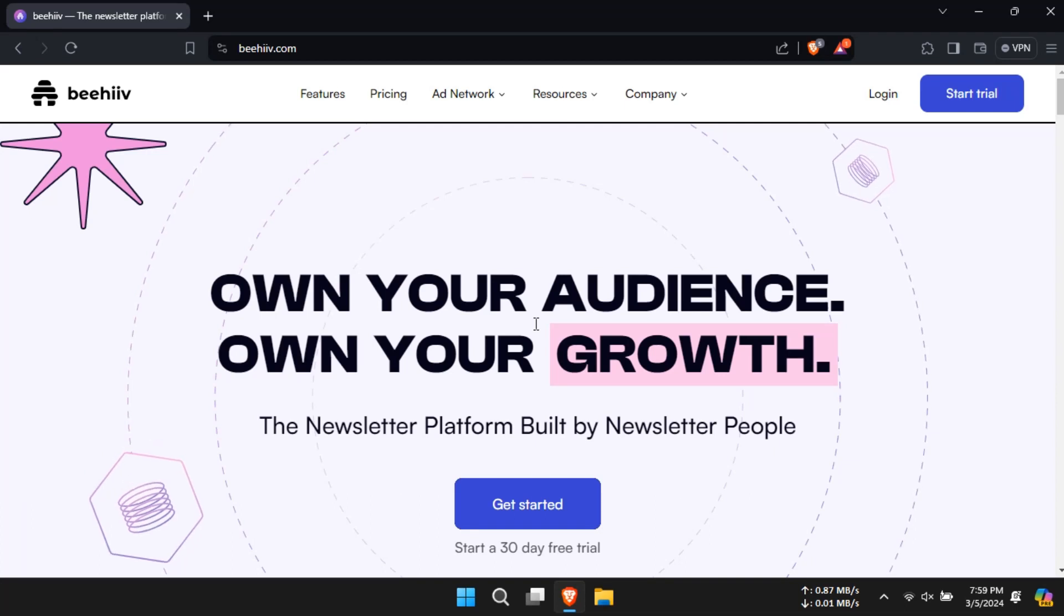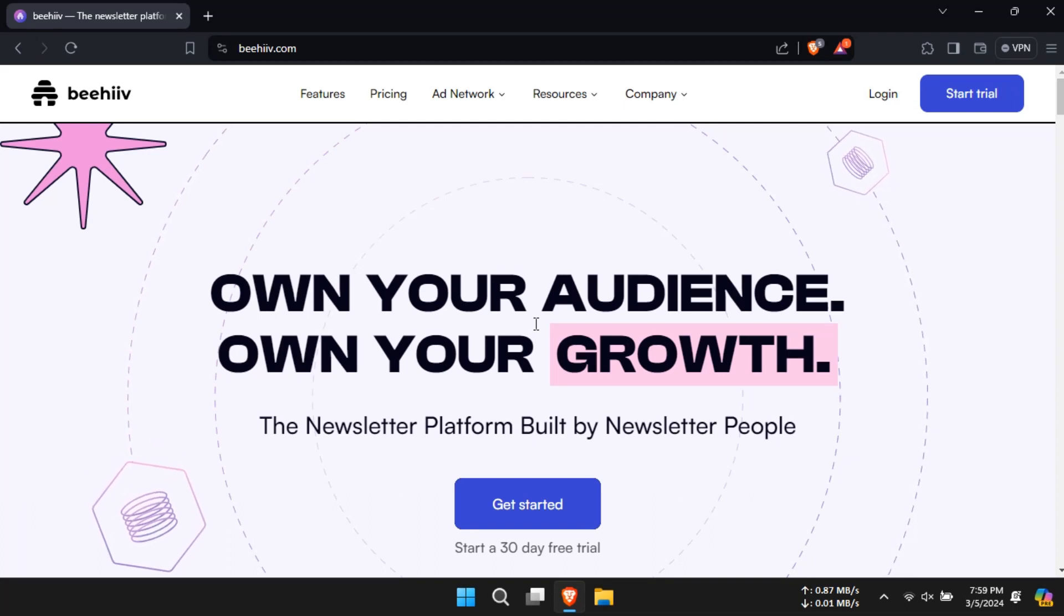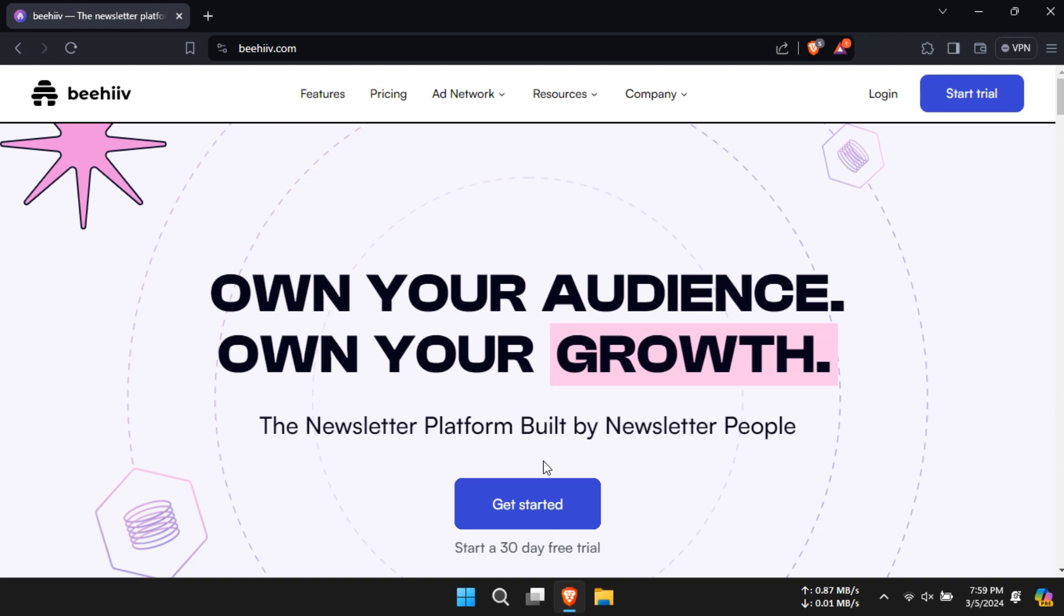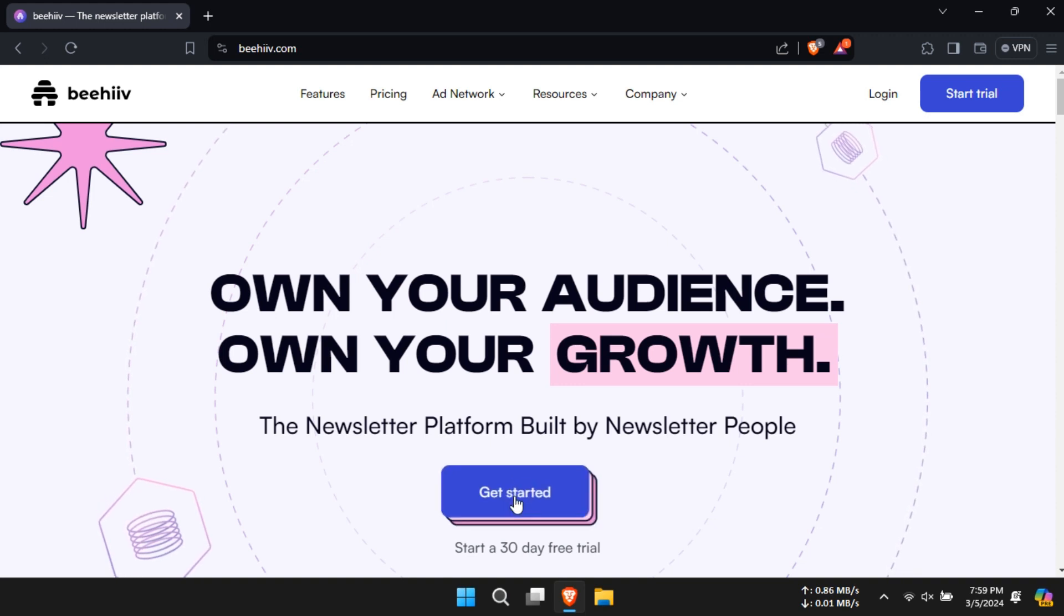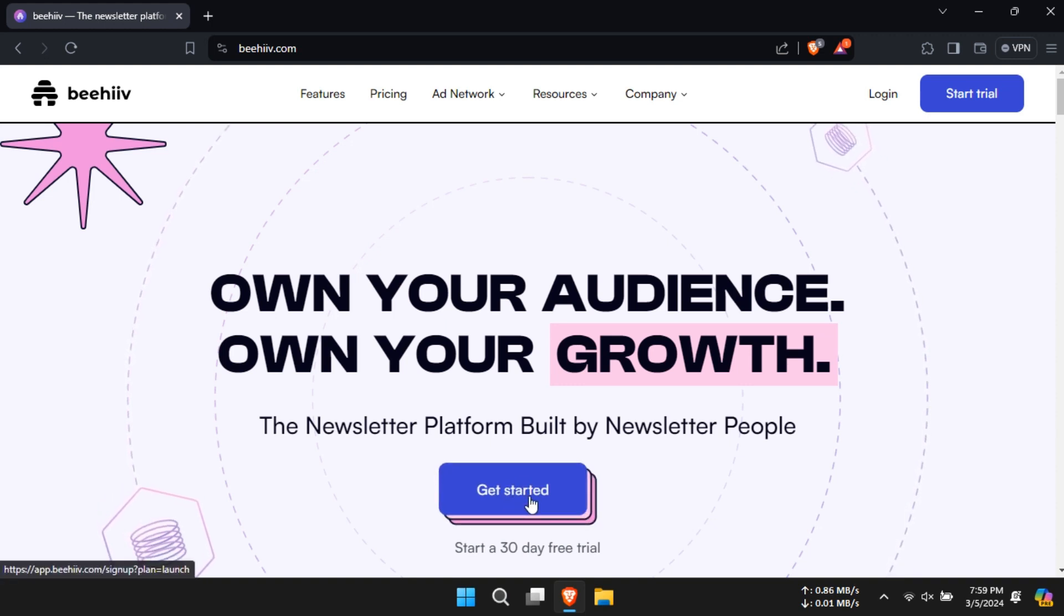Logging in to Beehive is very easy. Just go to Beehive's website from the link in the description. You would also get a free trial if you click on the link given below.